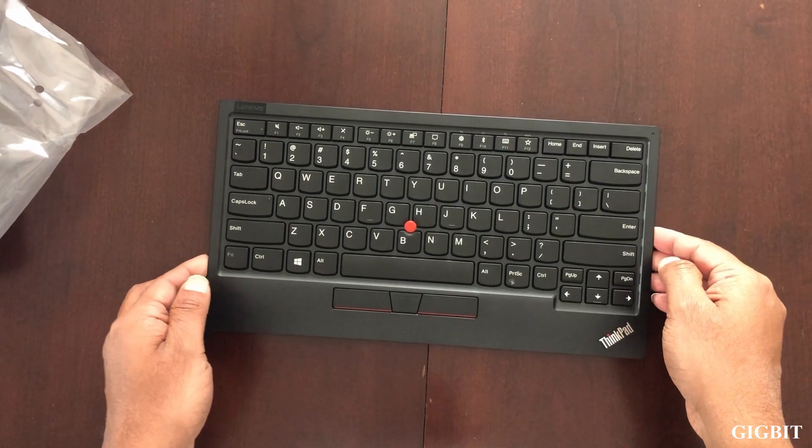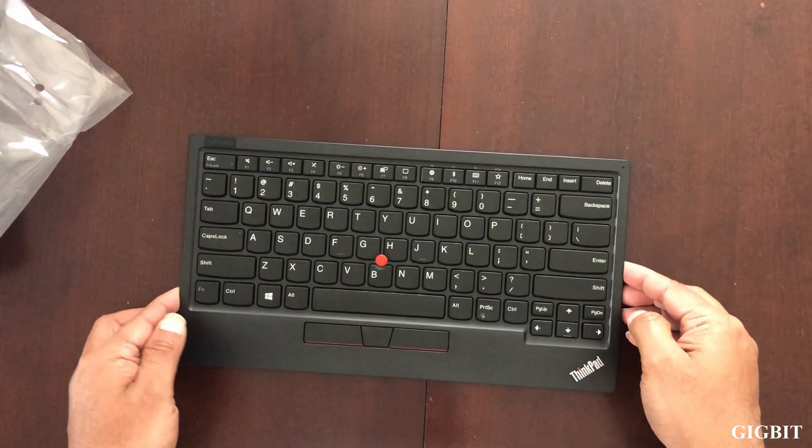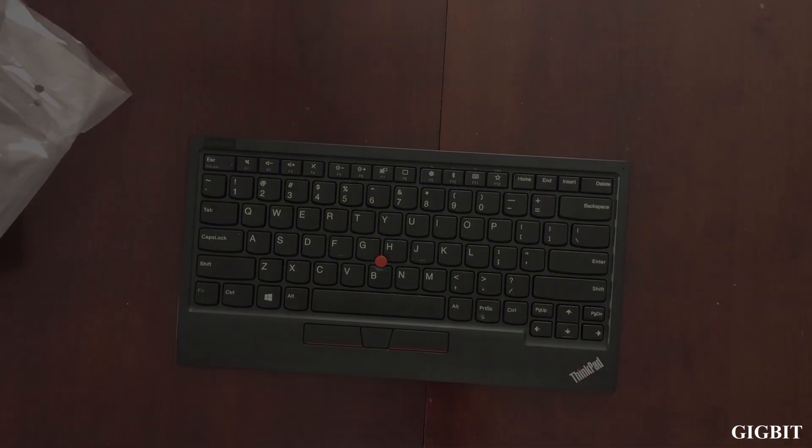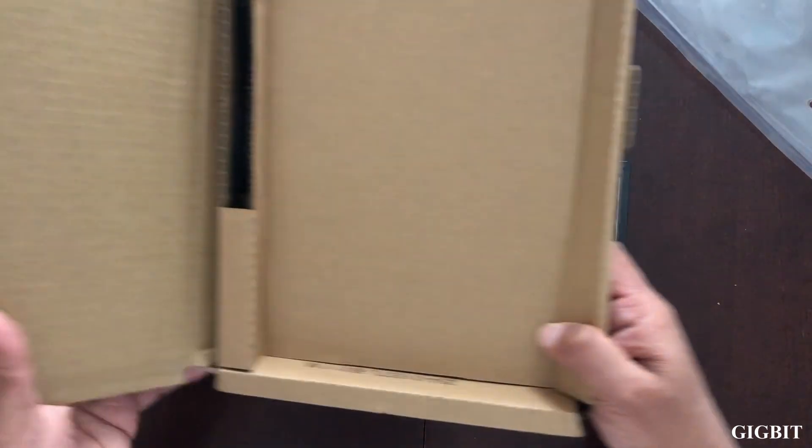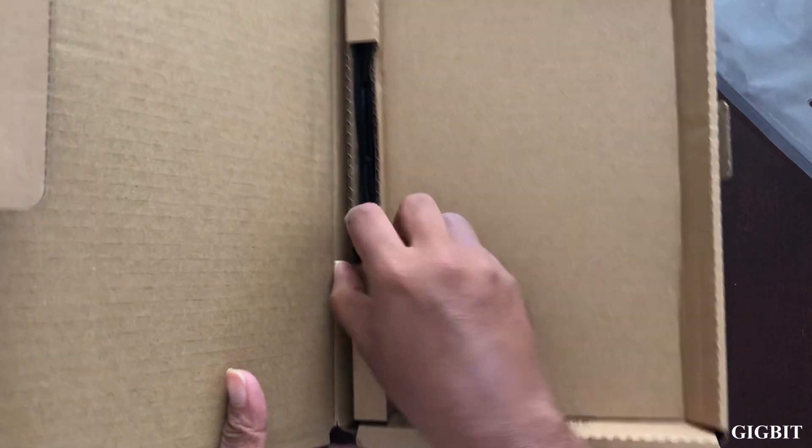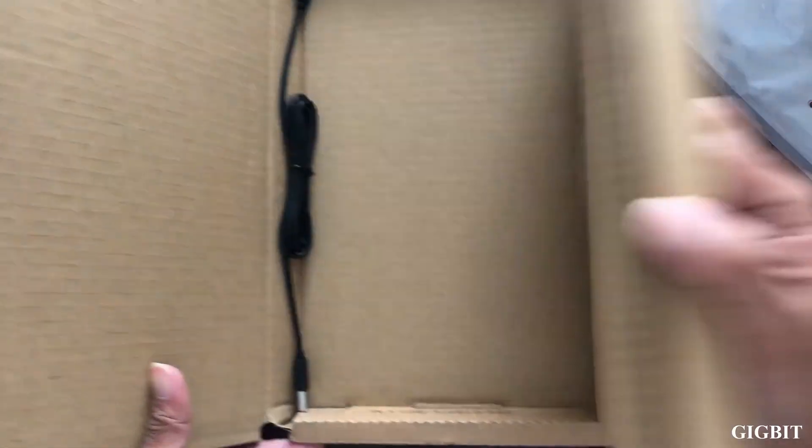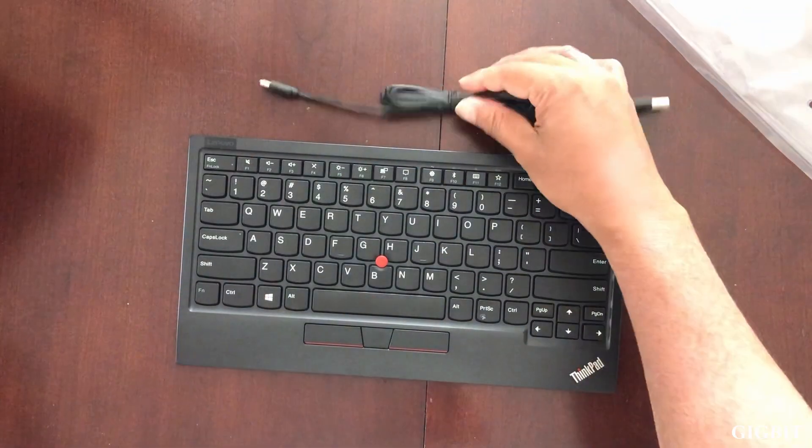It looks fantastic. It's pretty lightweight as well. This is the USB charging cable to charge the keyboard.